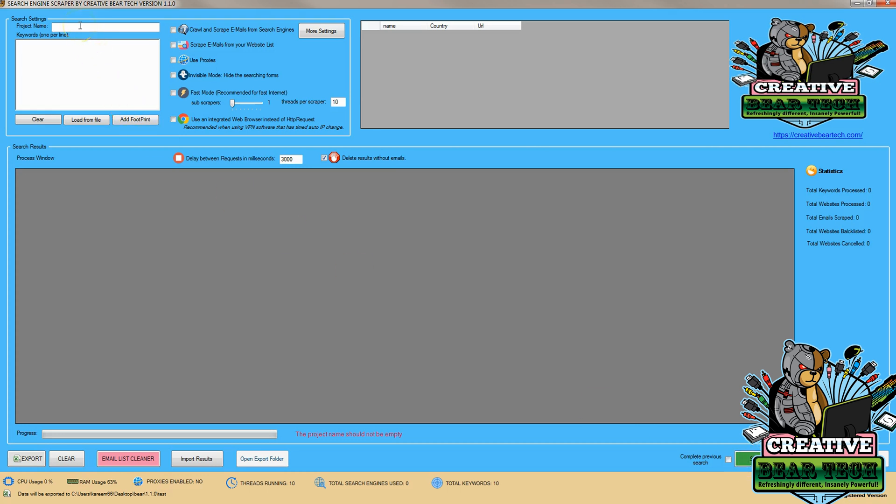Now we're going to name a project. I'm going to name this CBD and click 'scrape emails from your website list.' You can also run this with another search engine like Google, Bing, or Yahoo.